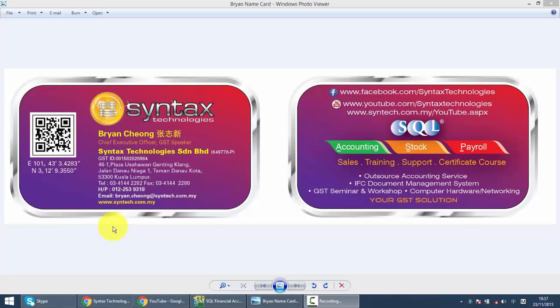Hi, I'm Brian from Syntax Technologies. You can contact me with this information. We'll continue with our SQL accounting system training.